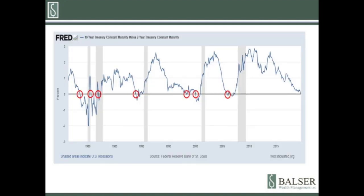Using the yield curve as a timing tool is extremely difficult. The yield curve has inverted before every recession since the 1970s, but the lead time has varied tremendously. This chart shows the inversions circled in red. The gray shaded areas on the chart are the recessions.